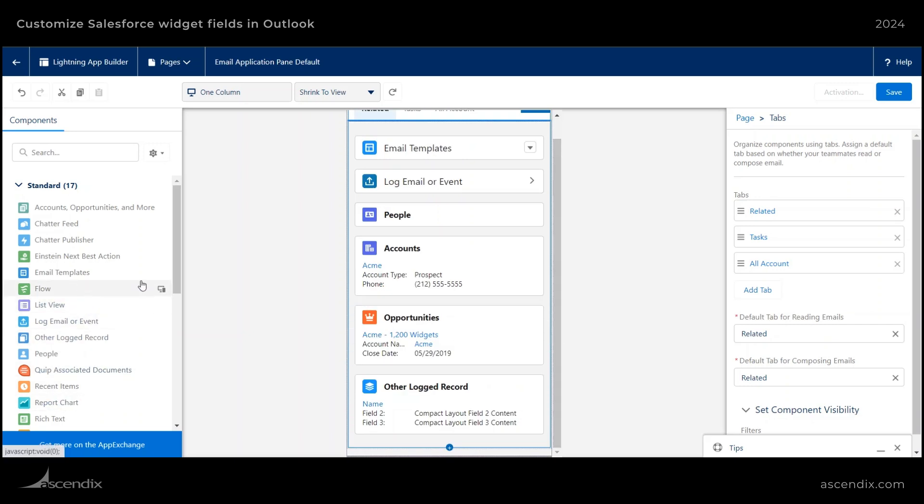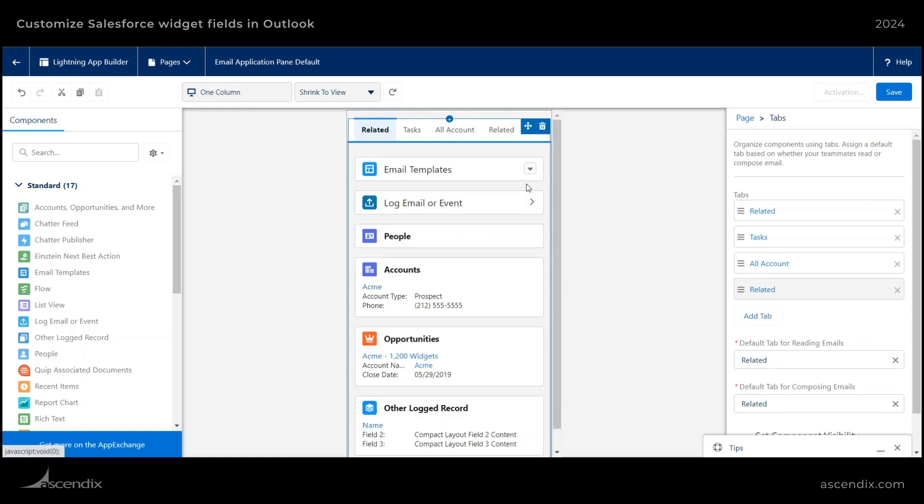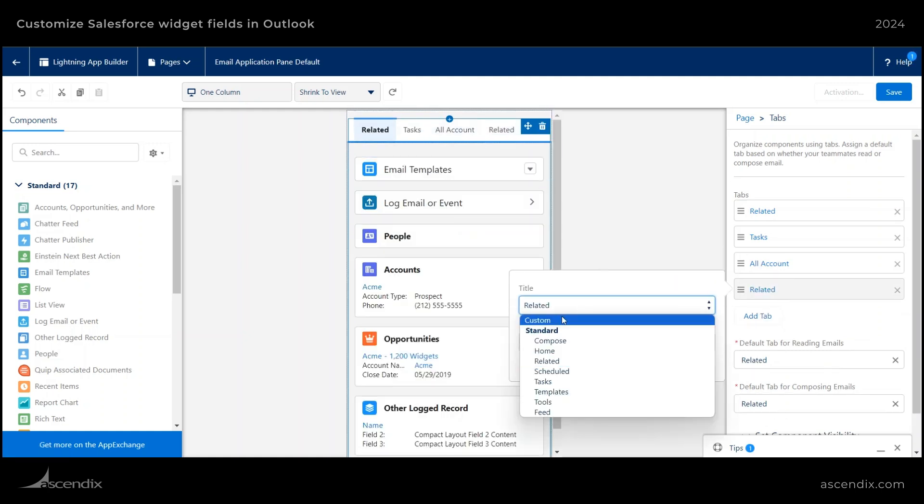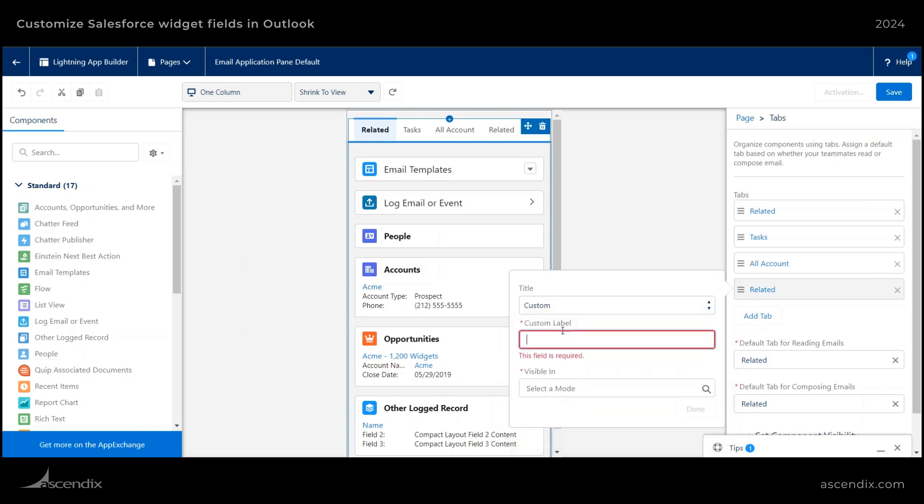And then let's just say, all right, I also want a chatter feed. So we'll go ahead and add a new tab. And then go ahead and select it, type in custom. They have some predefined headers as well here. So you can select those if one of those fits your needs. But in this case, I will be using custom.